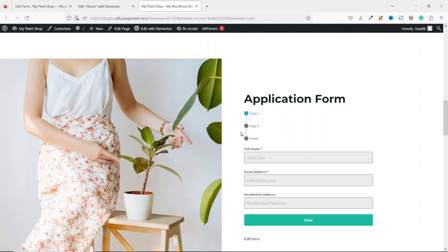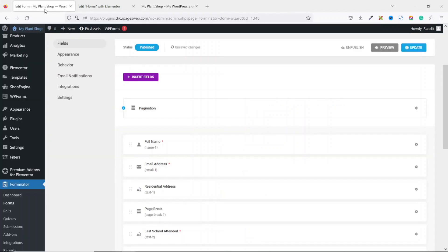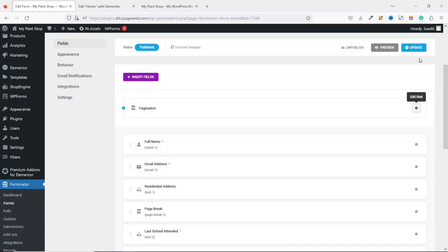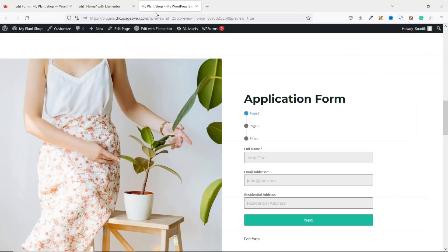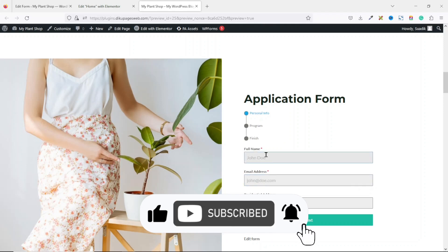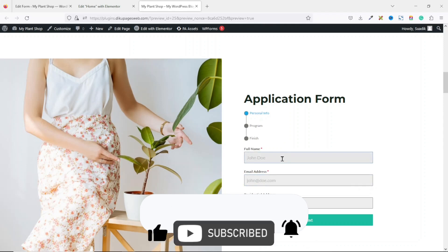I click Update. On preview I still see Page 1, Page 2, and Finish — it means I didn't publish my work after changing the step labels. I go back and confirm the labels are still intact, then click Update to save. Refreshing the page, I now see Personal Info, Program, and Finish correctly. I enter my name.